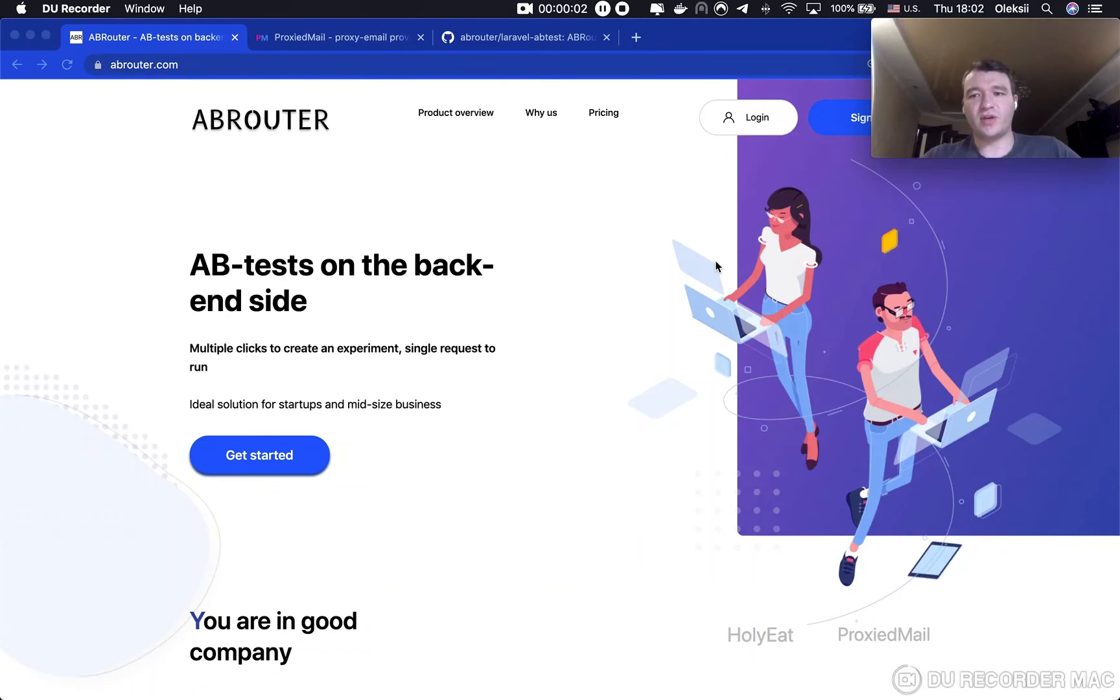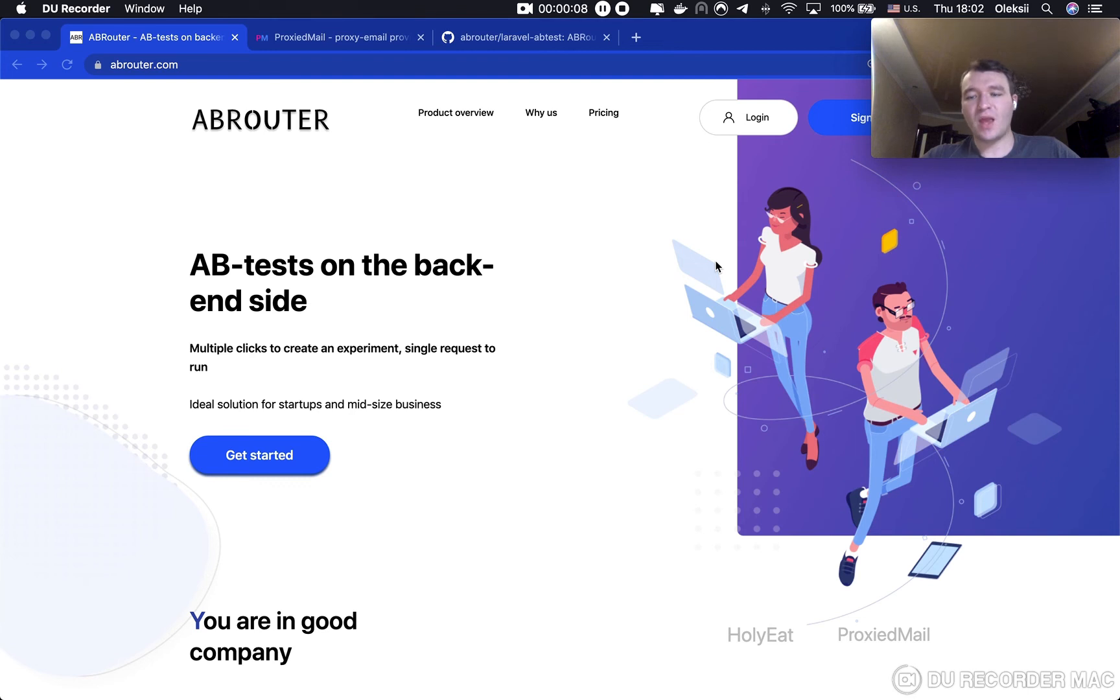Today I'm going to tell you about A/B tests in Laravel via the abrouter platform. First of all, let's define what A/B tests is and why we want to implement it.